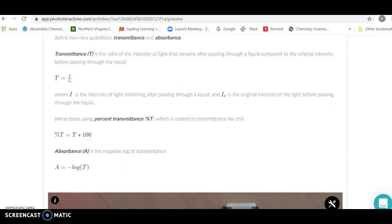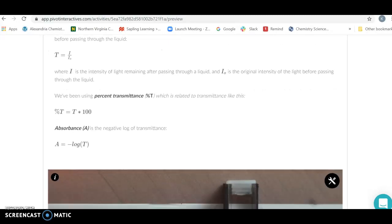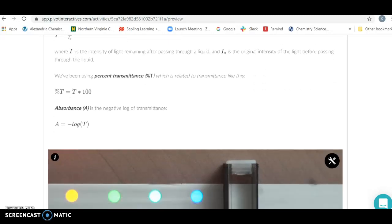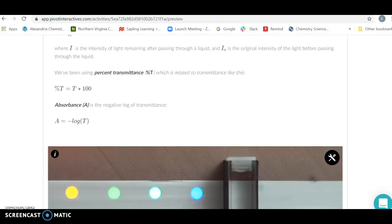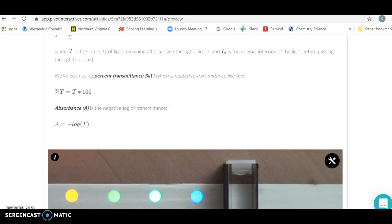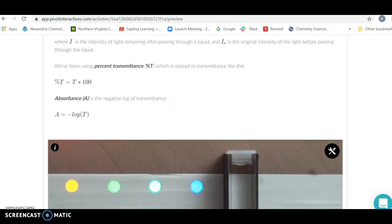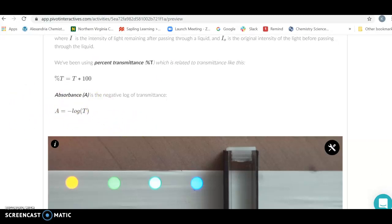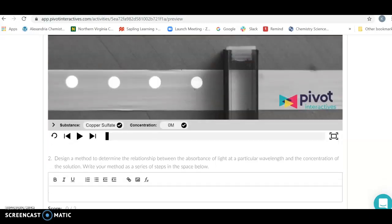Percent transmittance is what goes through — a comparison of the original intensity of the light versus the new intensity as some is absorbed. But to get a nice linear relationship between concentration and how much light is absorbed, we need absorbance instead. Absorbance is the negative base-10 log of the percent transmittance, and we're going to use that.